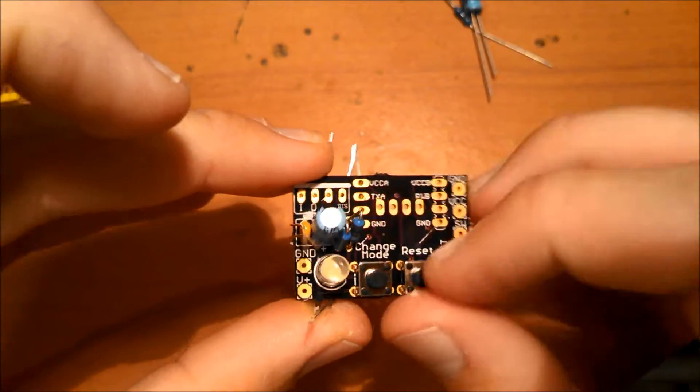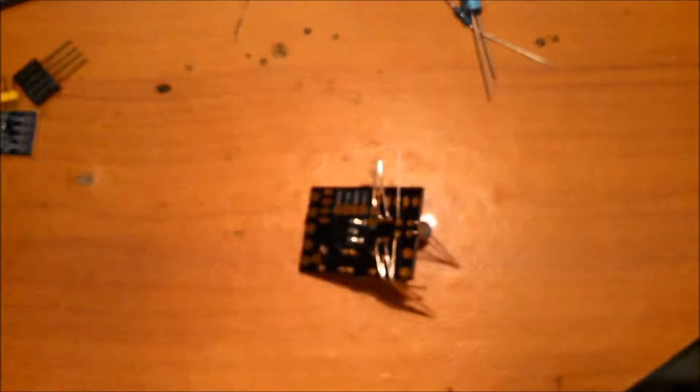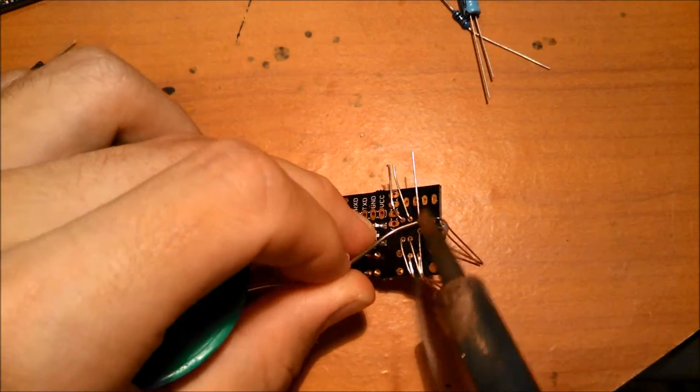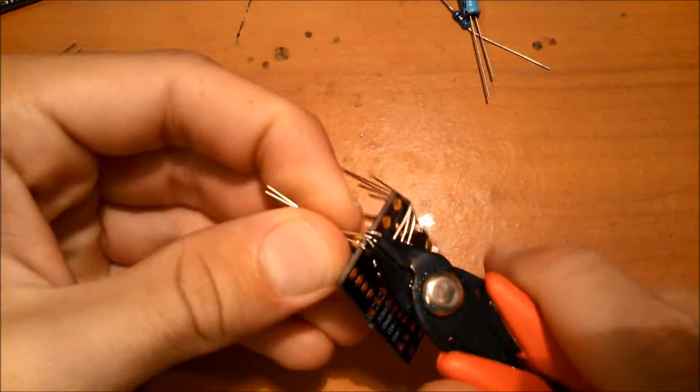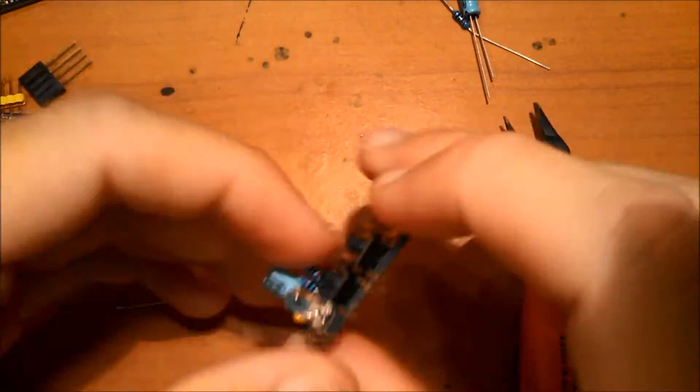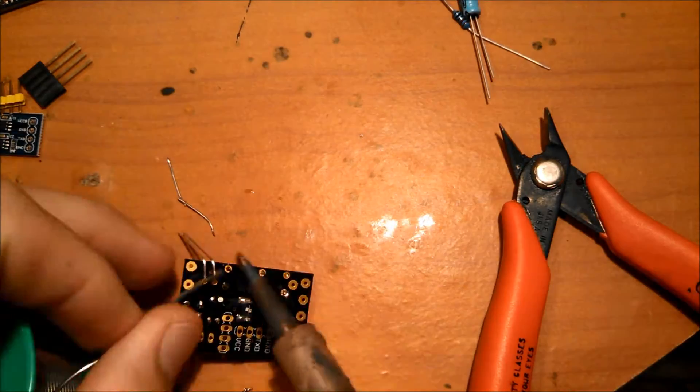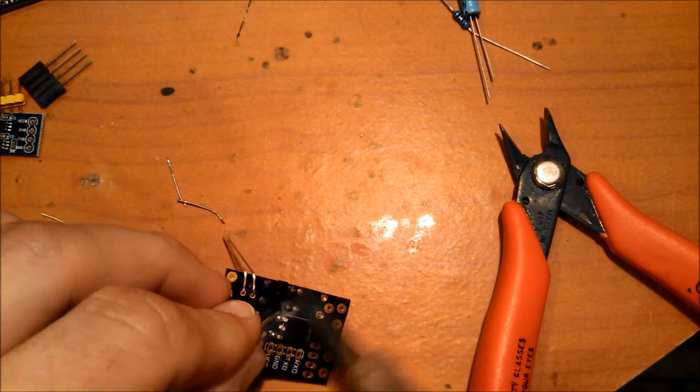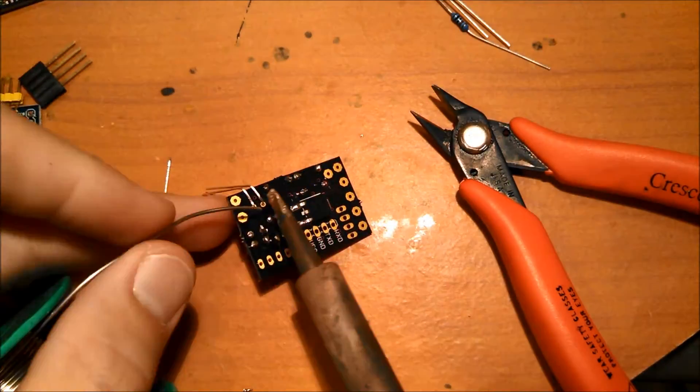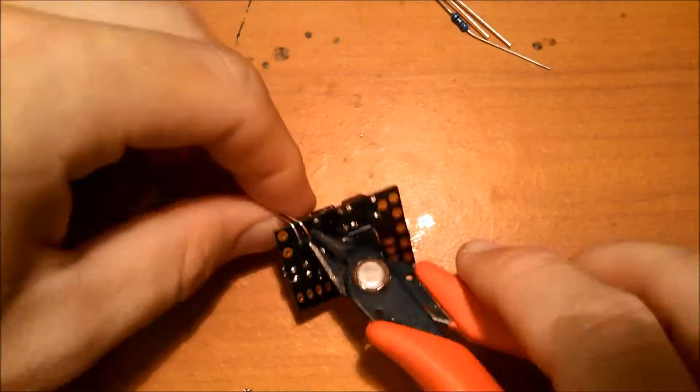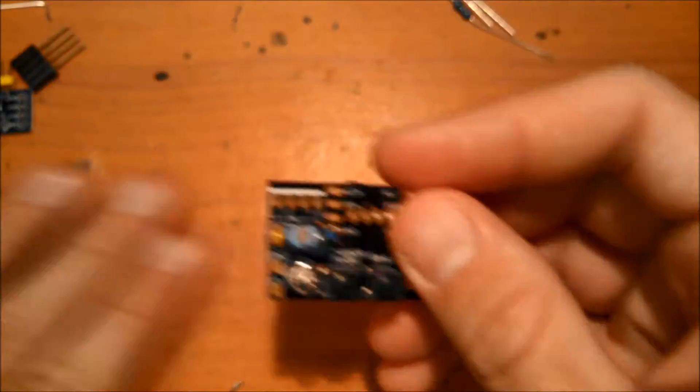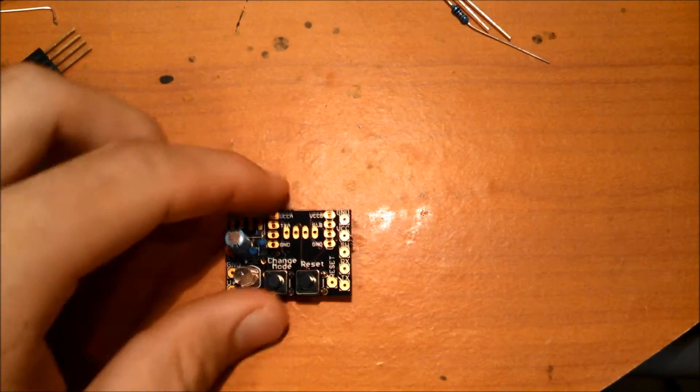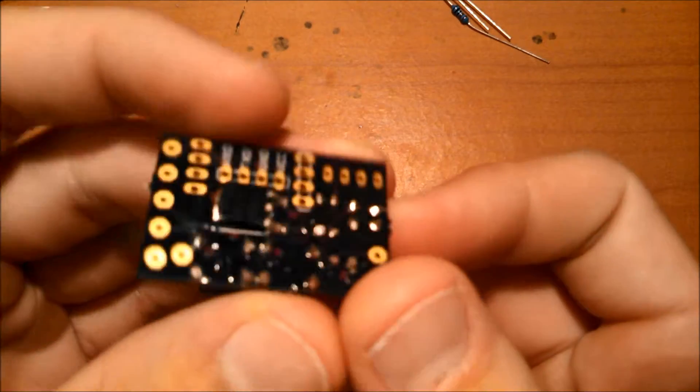So let's solder all these components in. So we have something that looks like this after soldering.